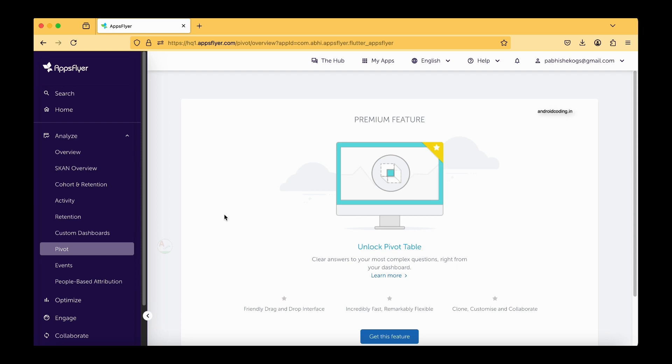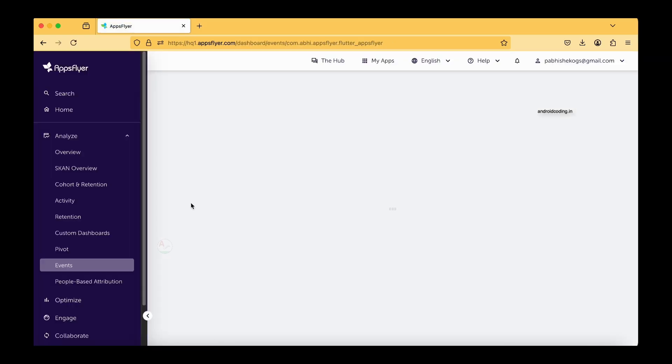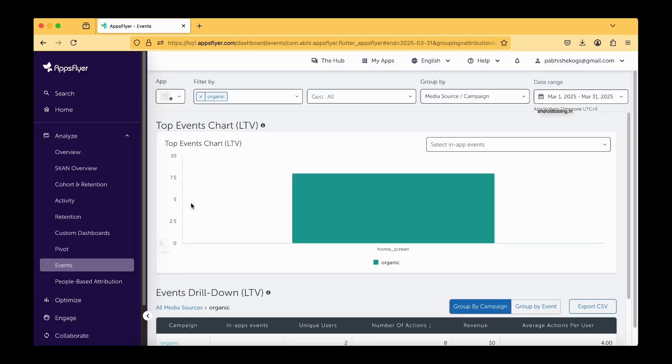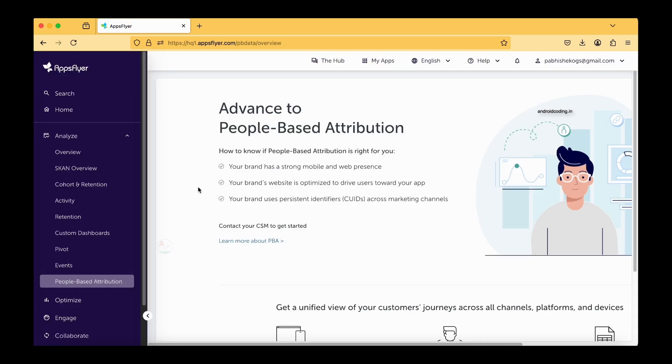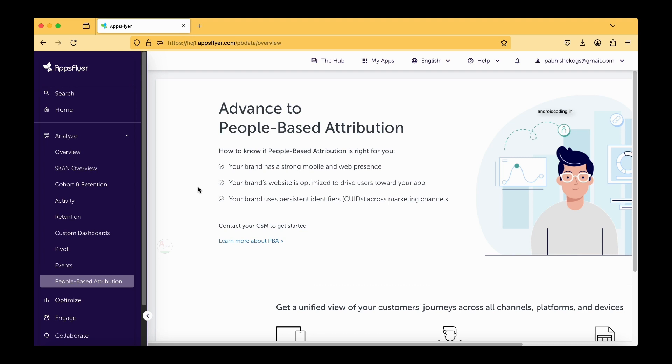The next thing is events which we have already seen here and people-based attribution. This is one of the important aspects. I would like to explain you this in a very simple way. For example, you yourself have a laptop and you have an Android device and an iOS device as well. You try to visit a website from all the three devices and the user of the website or the ad network need to identify you as a single user.